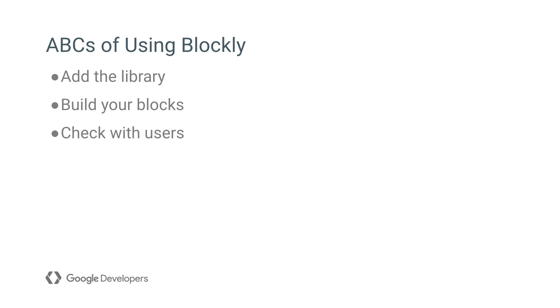The basic steps are: add the library to your app, design your blocks and write code generators for them, test and iterate.